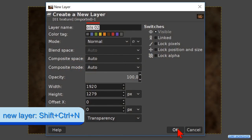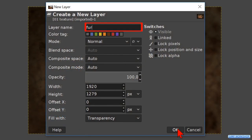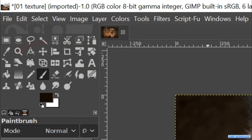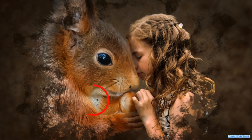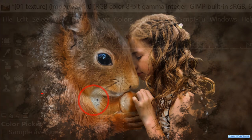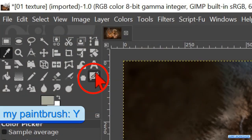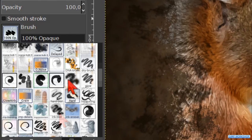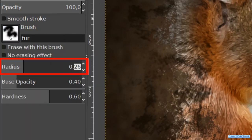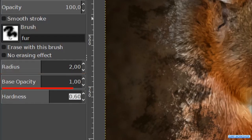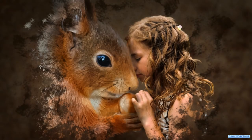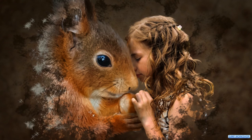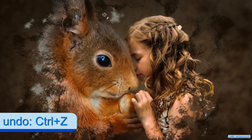Press Ctrl+Shift+N again and name the layer fur, then hit OK. Press the O key and choose a fairly light color from the image with the color picker. Activate the paintbrush tool and choose brush fur. Make the radius 2, the base opacity 1, and the hardness also 1. Paint in the image. With this brush the effect depends on how we click and how we move the brush. With Ctrl+Z we can undo.